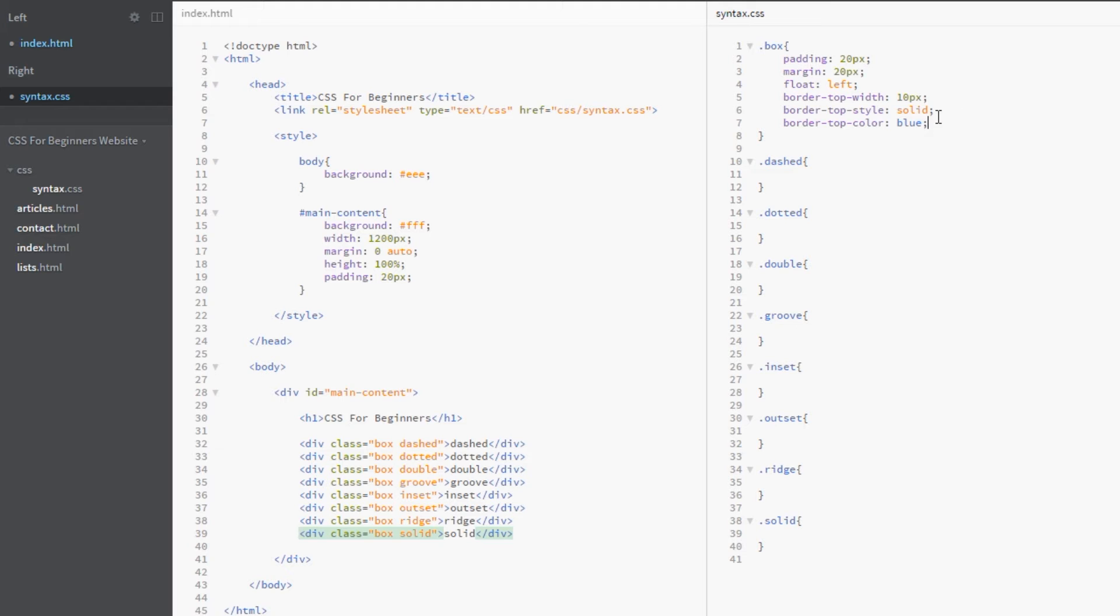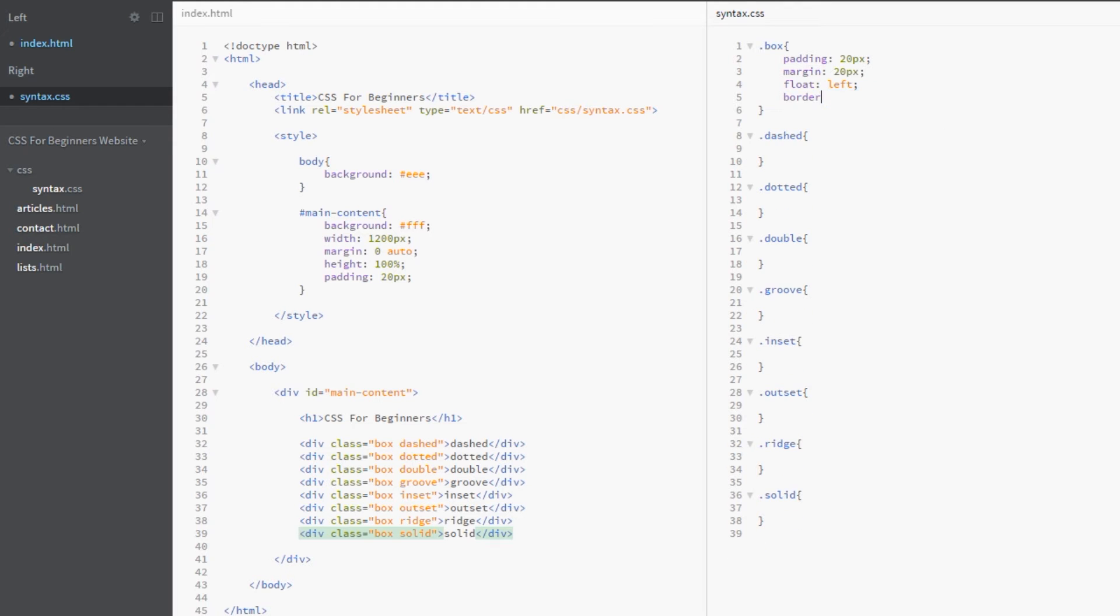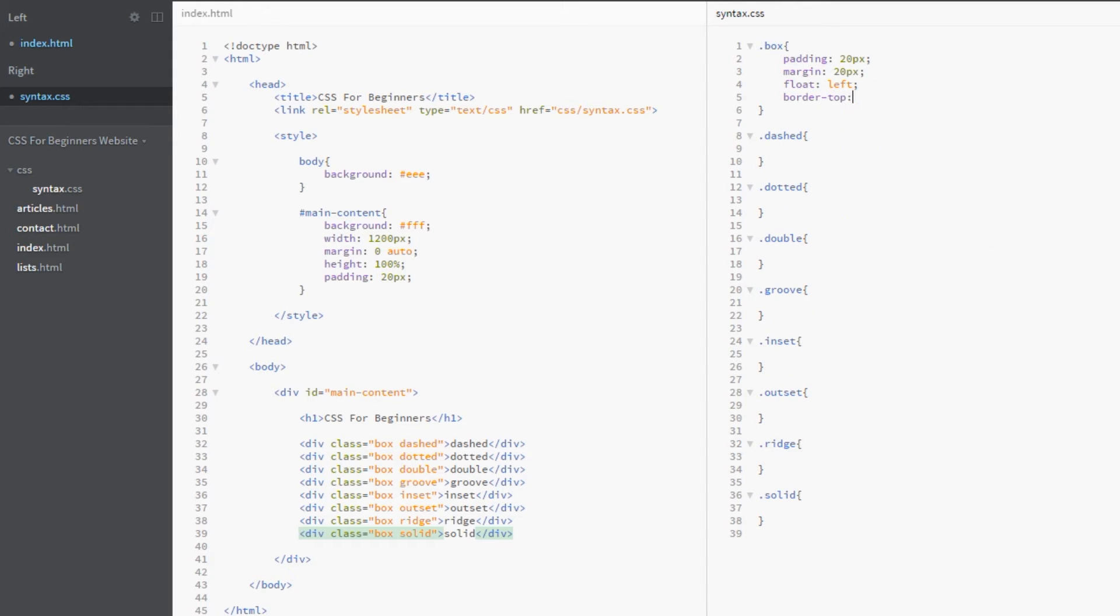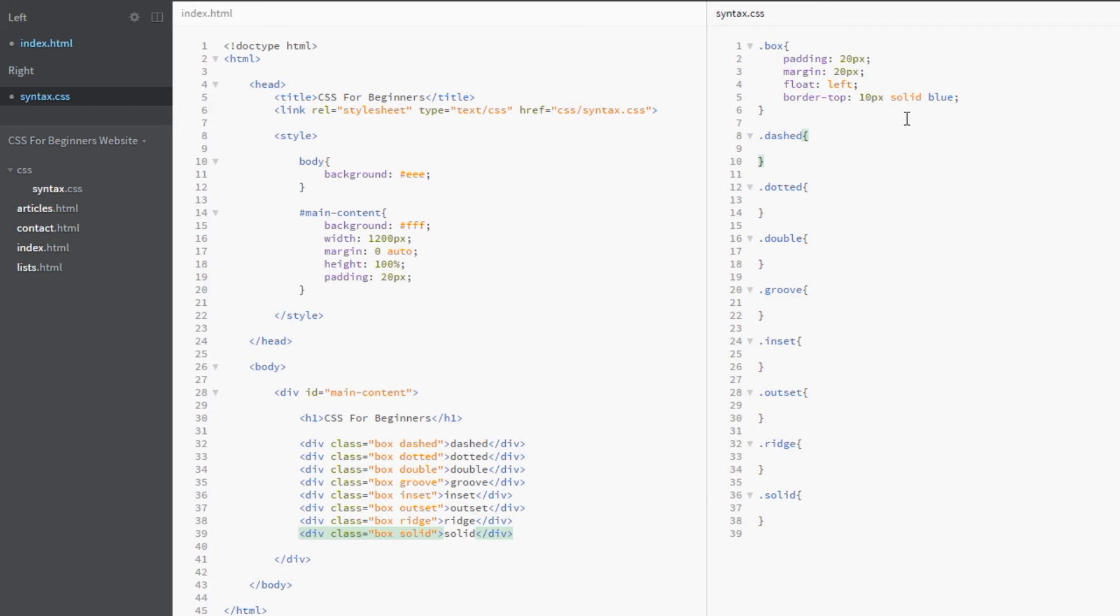That there is a full border top property using three different properties: border-top-width, border-top-style, and border-top-color. That's pretty long-winded—we'd have to do this 12 times if we had all four sides styled like this. However, we can say border-top and then specify all three values within this one property. First is thickness (10 pixels), then the style (solid), and then the color (blue).